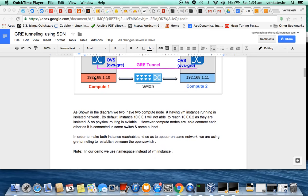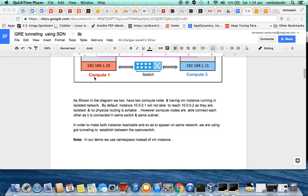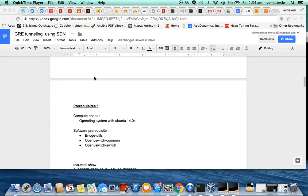So what are the prerequisites? The compute hosts 1 and 2 are running Ubuntu 14.04. Each compute host should have bridge-utils, open-vswitch-common, and open-vswitch packages installed. Bridge-utils provides native Linux bridging functions, while open-vswitch-common provides the OVS technology.